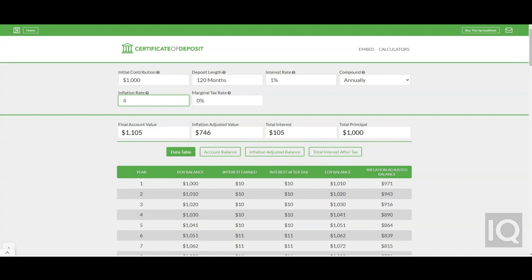This calculator can help you visualize the impact that inflation may have on a certificate of deposit or CD. Although you may be pleased with the interest you receive, you might be surprised how inflation impacts the interest earned from your CD.